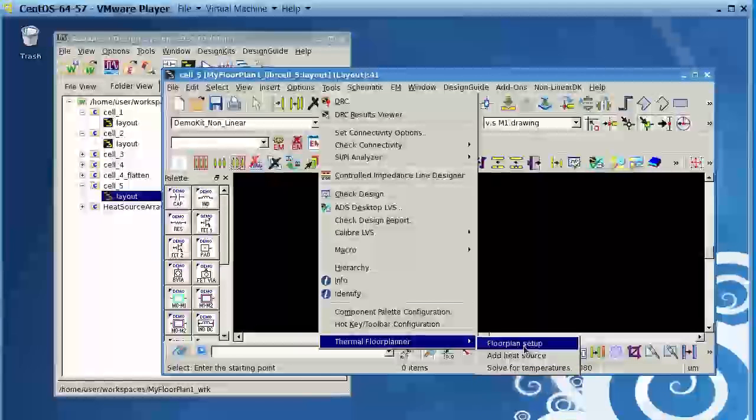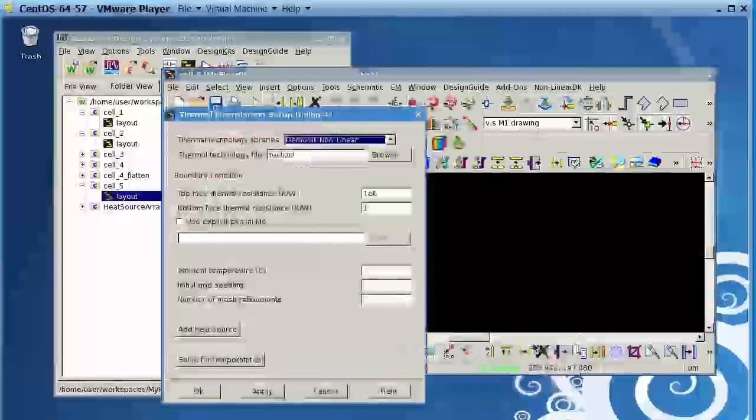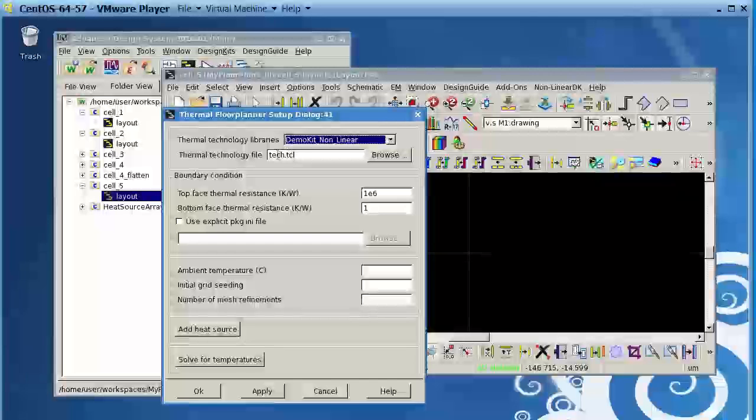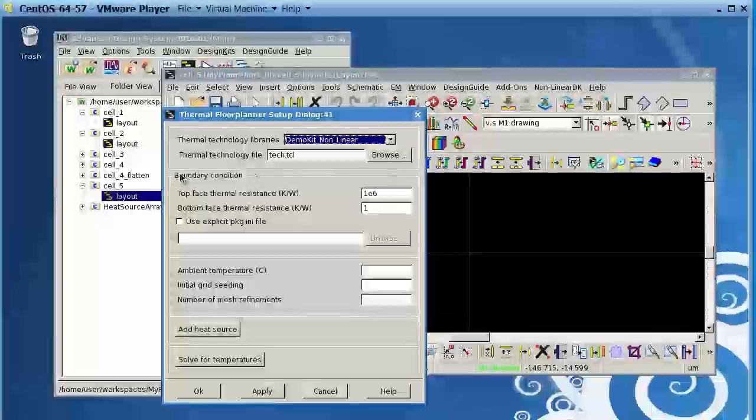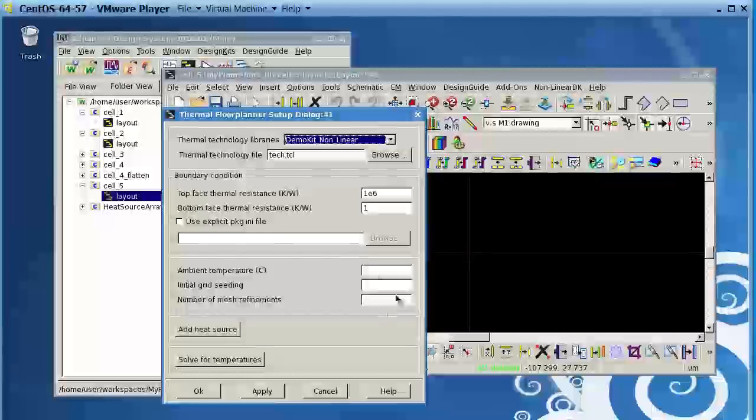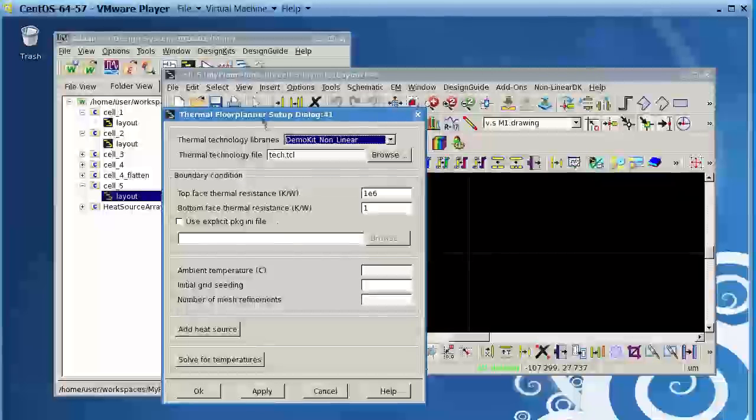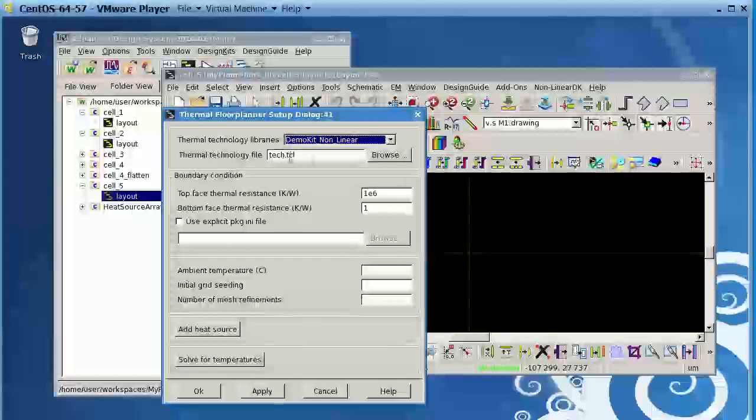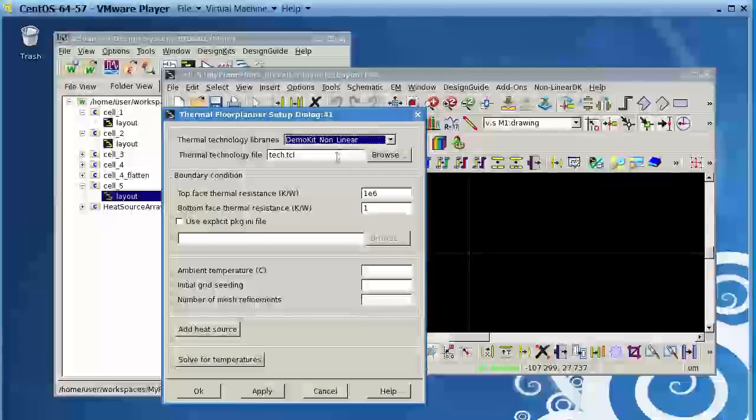So the first step is you click on the Setup and you browse to the Thermal Technology file where it's located, and then you define your boundary conditions. These parameters here, I'm just using the default values. The most important thing is to really define the boundary condition and to browse for the Technology file here.